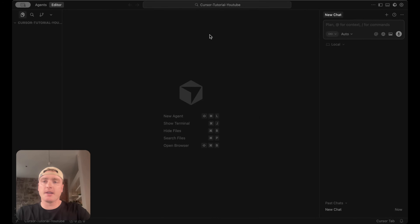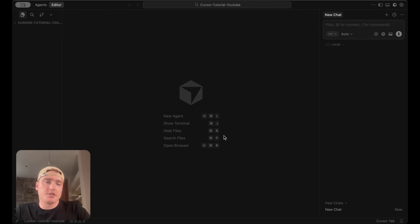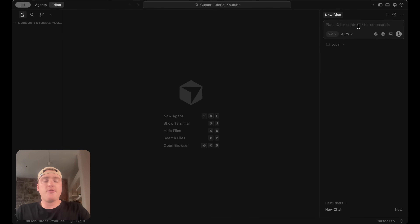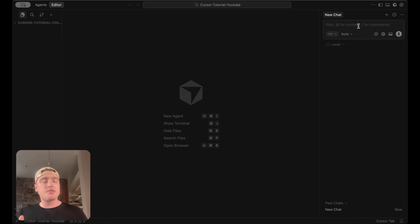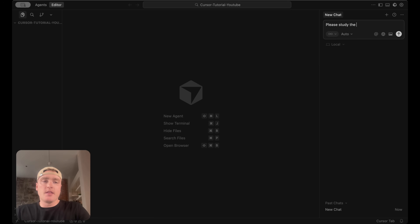Here we are in Cursor after creating and selecting that folder. You'll see your folder name at the top left — that's where all the code will live. We have the chat on the right side. Since we already have our Figma account connected to Cursor via MCP, let's now prep the AI with the necessary context. I'll prompt: 'Please study the Figma variable structure inside the following Figma file.'